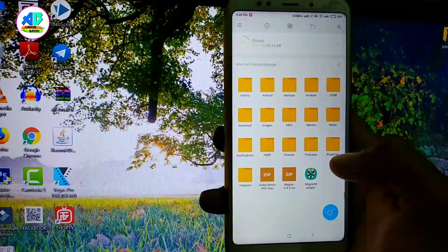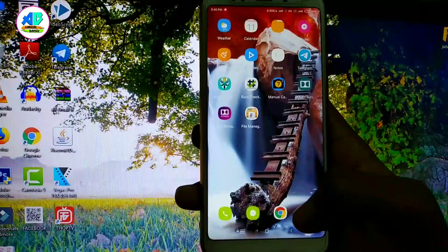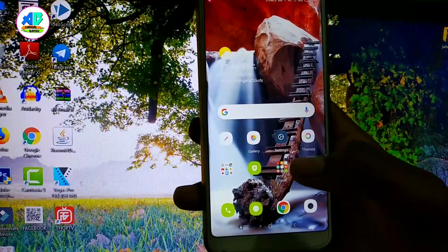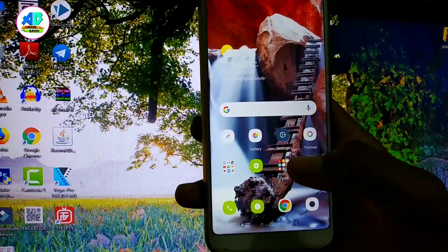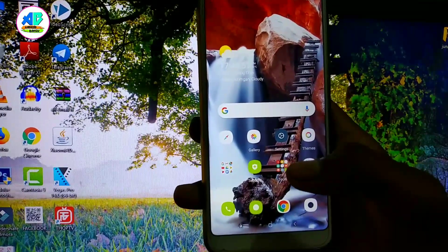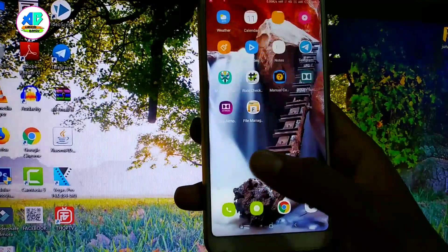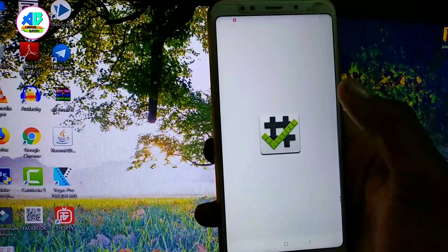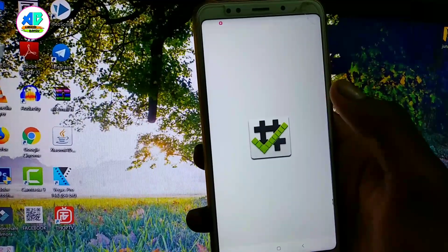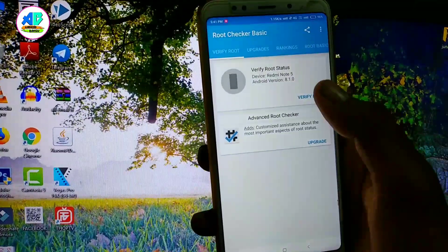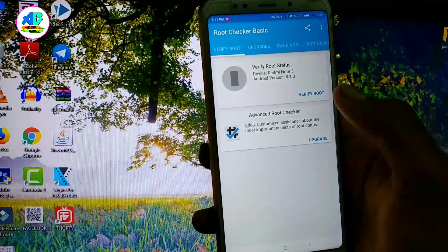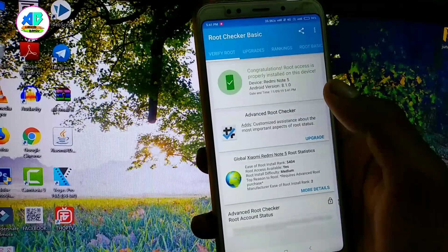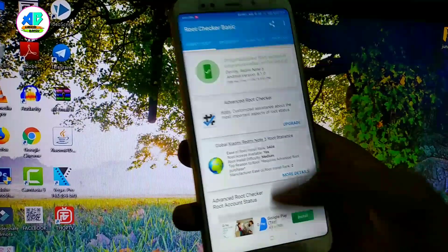We are going to root the phone and check the root status using a root checker. Congratulations — root access is properly installed on this device.